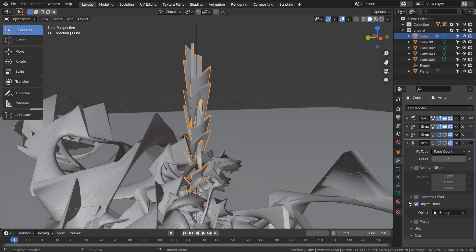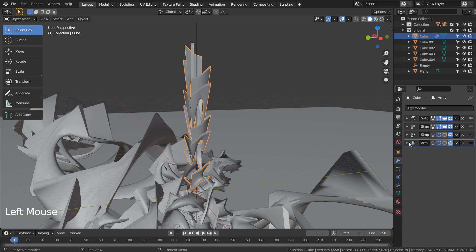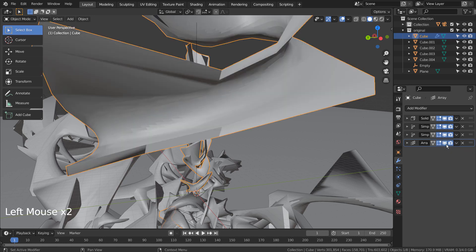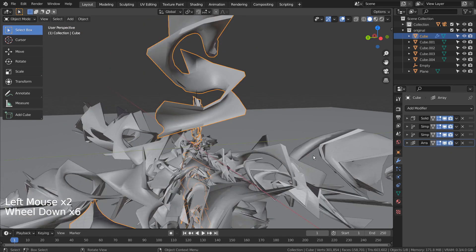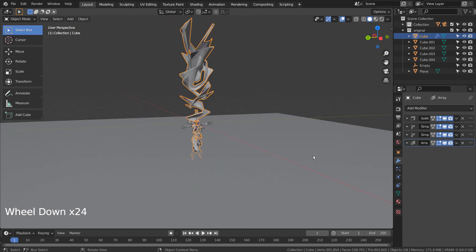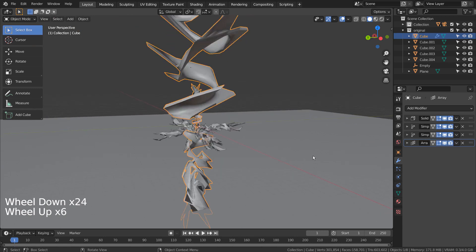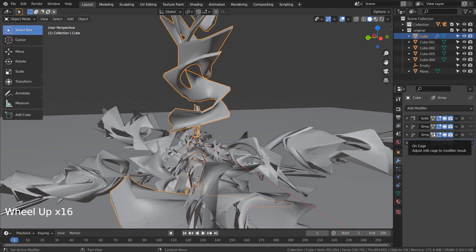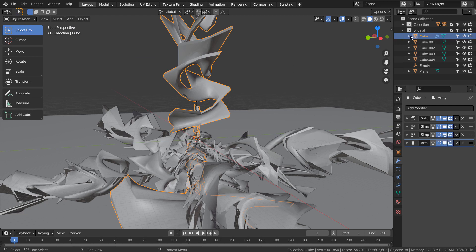5 total arrays for the array modifier with object offset pointing to an empty object. The empty object's Z location is set to minus 2.97, Z rotation is set to 29.9, and Z scale is set to minus 21.71.